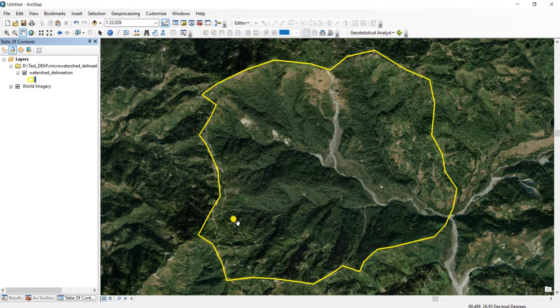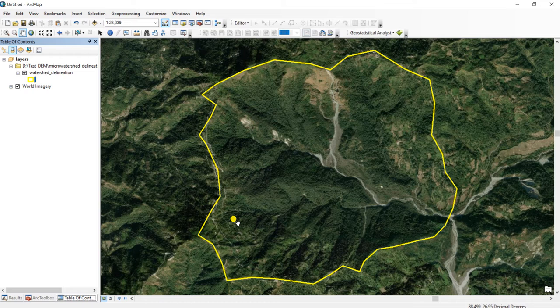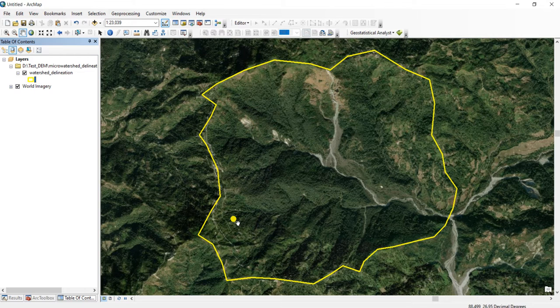Now I will stop here. In the next video, we will see how to download SRTM DEM using Google Earth Engine, reproject it, create a hillshade map, and create 2D and 3D maps using ArcGIS.